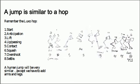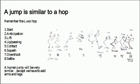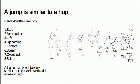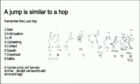So here's the Luxo lamp hop that we were talking about. You've got a start position, then an anticipation as the lamp goes into a squash, then it lifts off here, then you've got the passing position, the contact, the squash position, and then a kind of overshoot and settle at the end. Obviously the human hop is more complicated than this, but that's the basic pattern: start, squash, liftoff, mid-air position, contact, squash, overshoot, and settle.